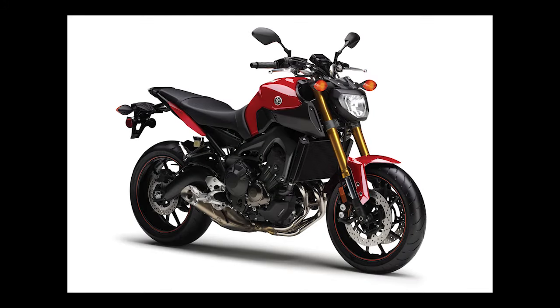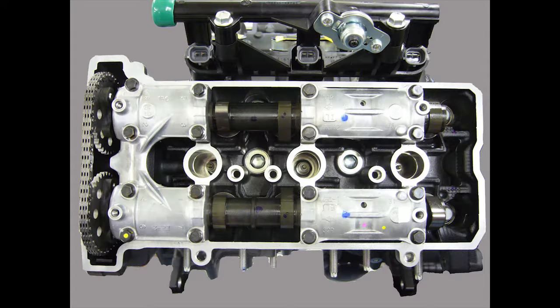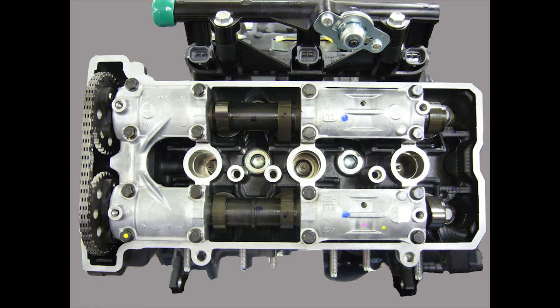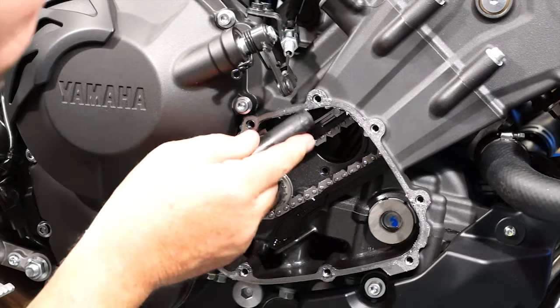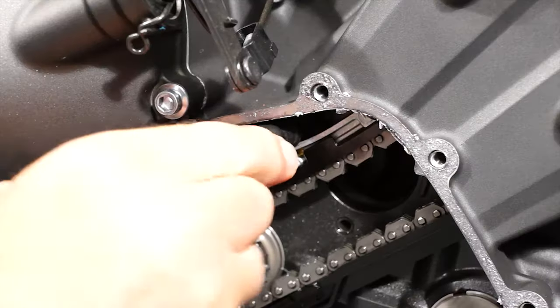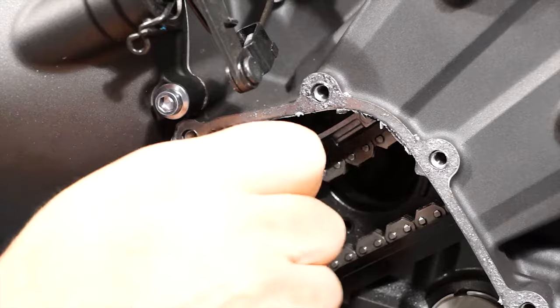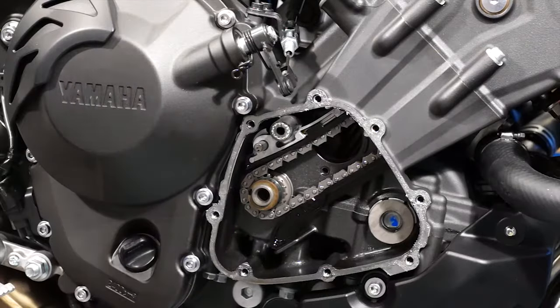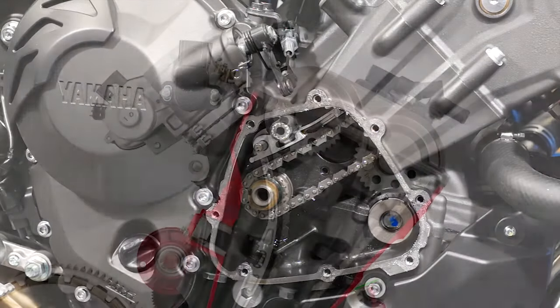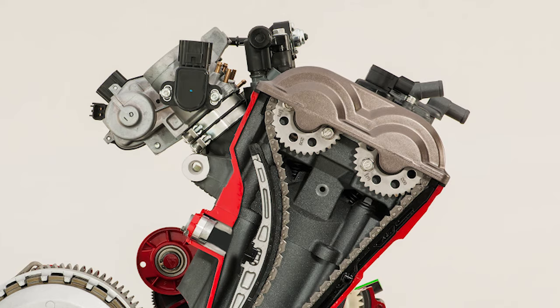If you need to remove the cam chain tensioner for any reason, and also when reinstalling the camshafts in the engine, wedge something behind the rear cam chain guide once you have the cam timing properly set, just for a little insurance against the cam chain jumping teeth on the sprockets before you get the tensioner installed.